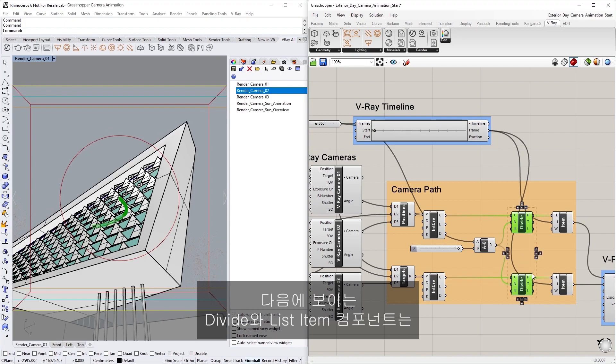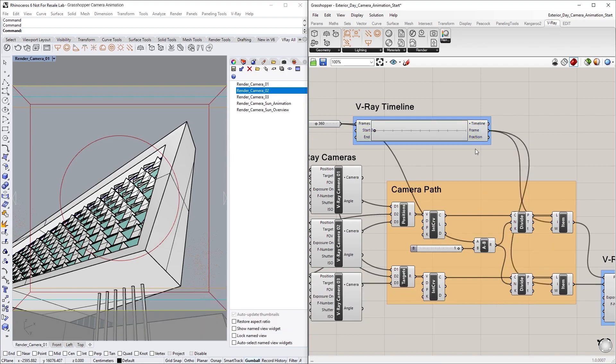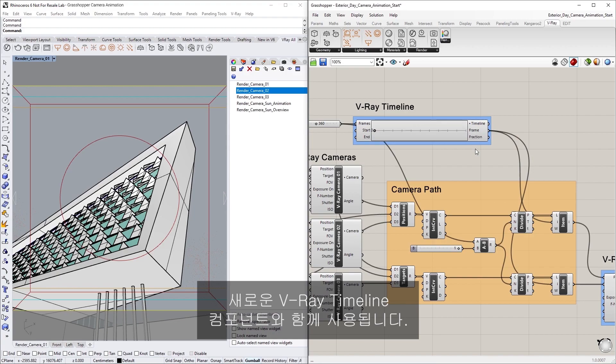Next, you will see the Divide and List Item components, which are used in conjunction with the new Vray Timeline component to animate the position and target points of the camera on the curves based on the timeline's frame output.